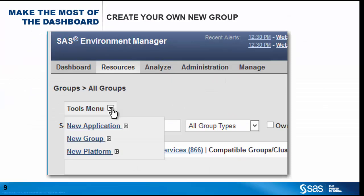In addition to the supplied groups, it's easy to create your own custom groups, which can be very helpful in giving your dashboard the focus that you need.